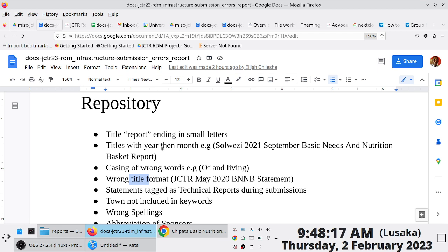Before we get on to today's task, maybe we can quickly showcase how you can organize or deposit things in bulk — just quickly to showcase how this can be done in the event that you find yourselves doing this.